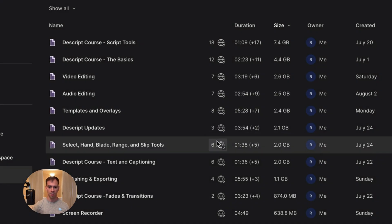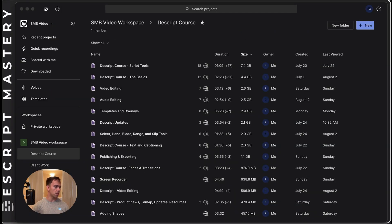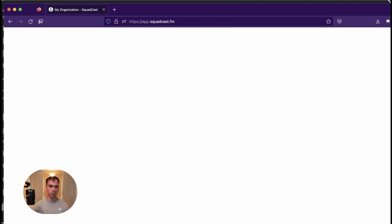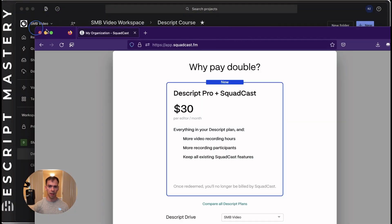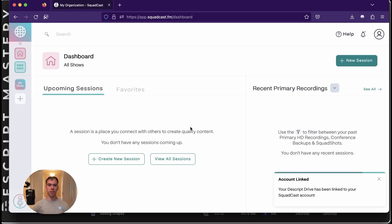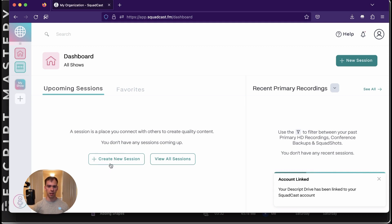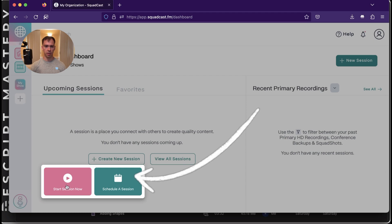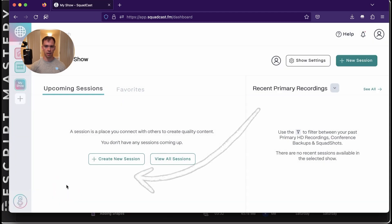Connect to Squadcast. The first time you do this, it will prompt you to set up an account. And once you get your account set up, you come to Squadcast's homepage, and all you do is hit Create New Session. You can start session now, or you can schedule one for later.